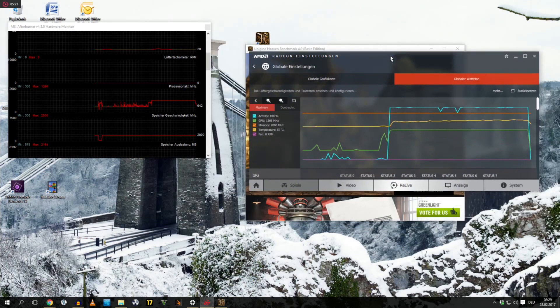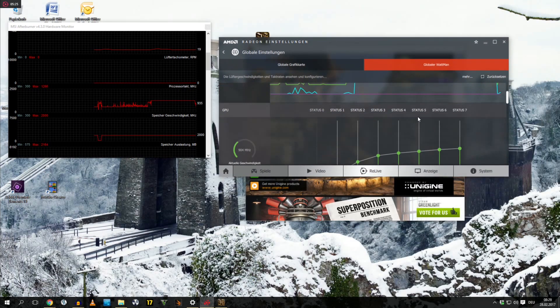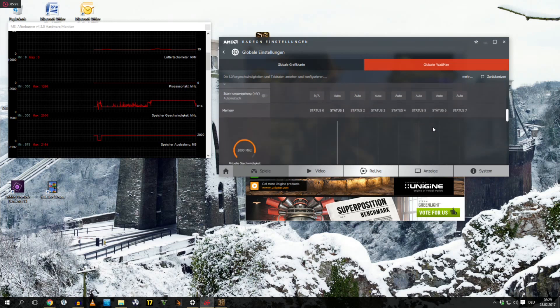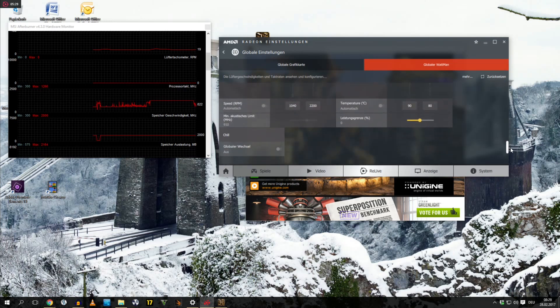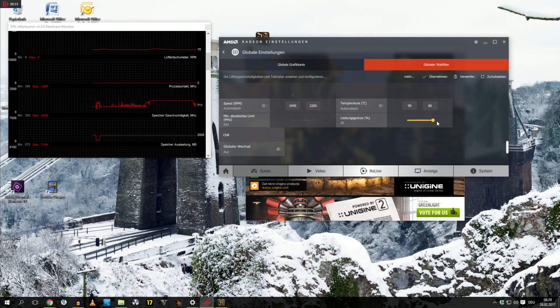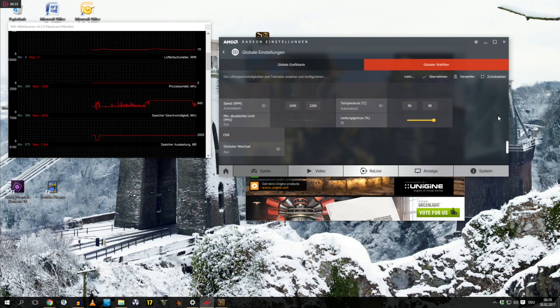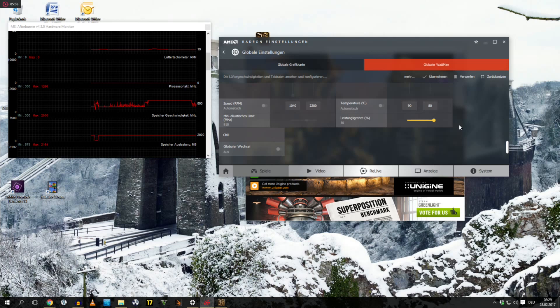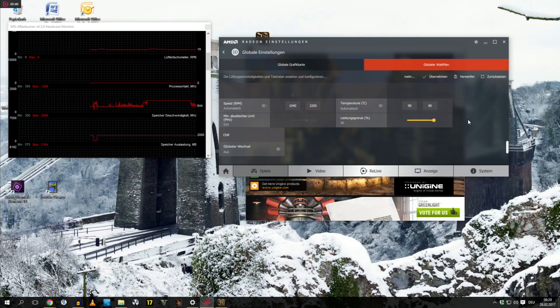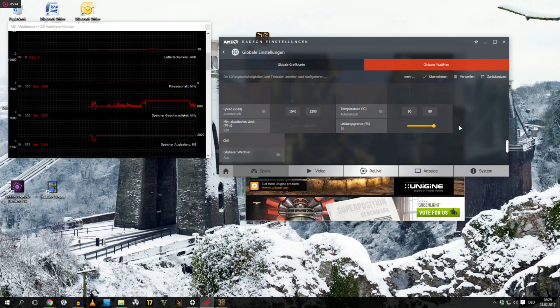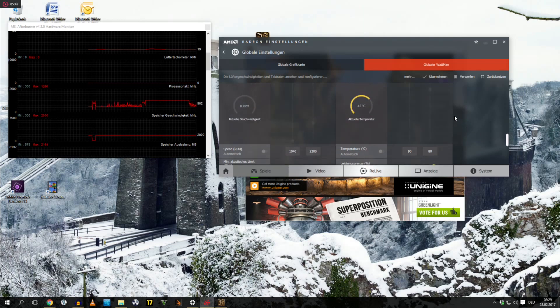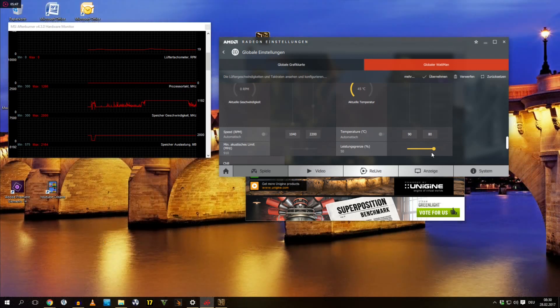Now the first thing you always want to do is you go to the power target and you set it to plus 50, because that is just to make sure that your GPU is gonna boost until these 1266. We really don't want to run into a power limitation of the GPU itself, so just set it to plus 50 percent.